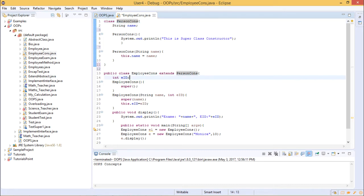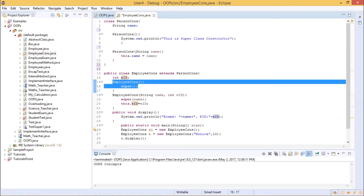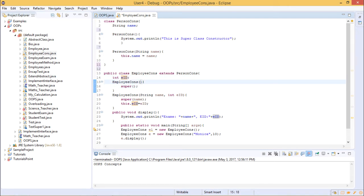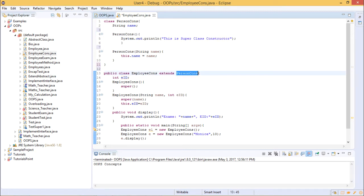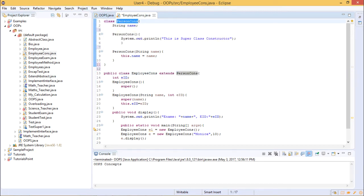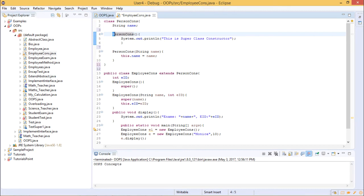In the first empty constructor of EmployeeConstructor, we call the empty constructor of the parent class PersonConstructor. To do this, we use the super keyword with empty brackets and a semicolon. This is how you call the empty constructor of your parent class.